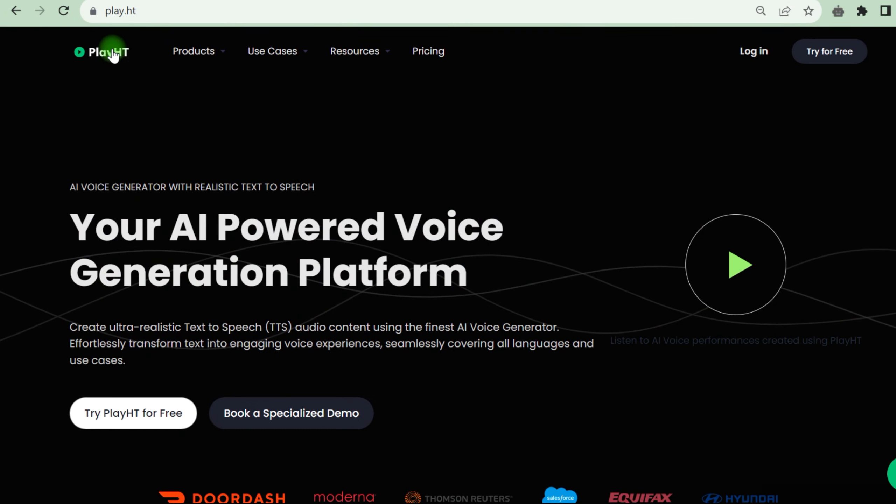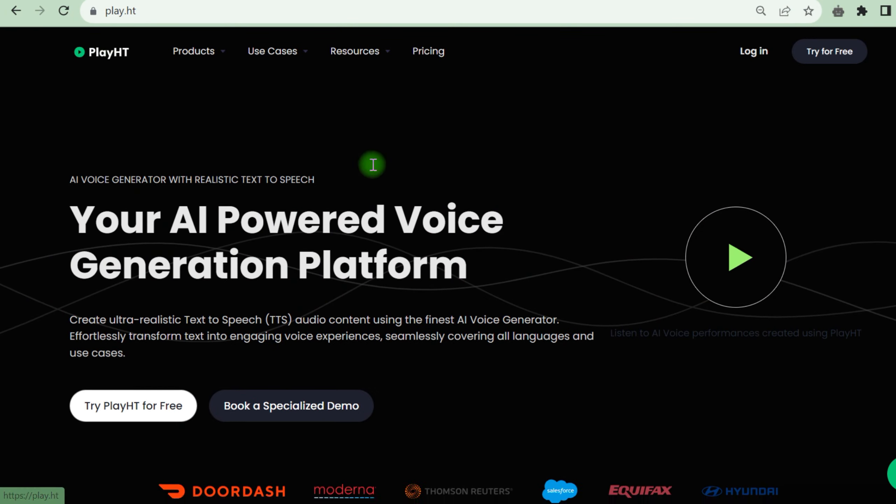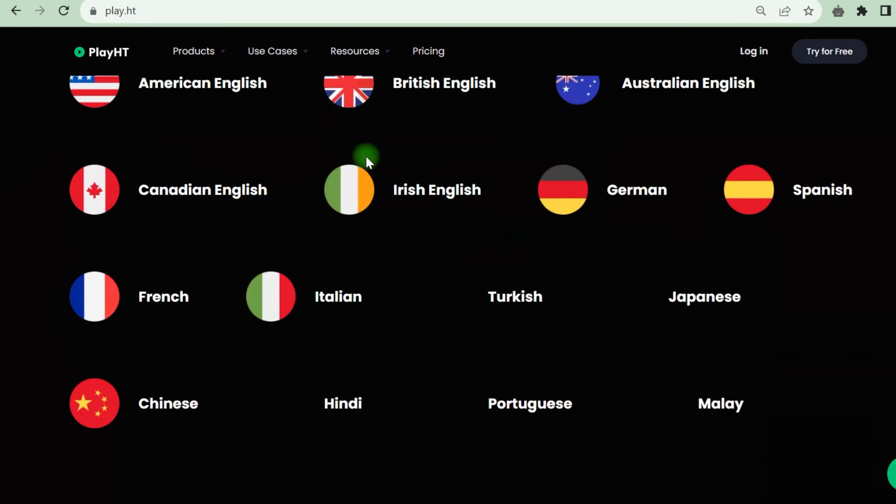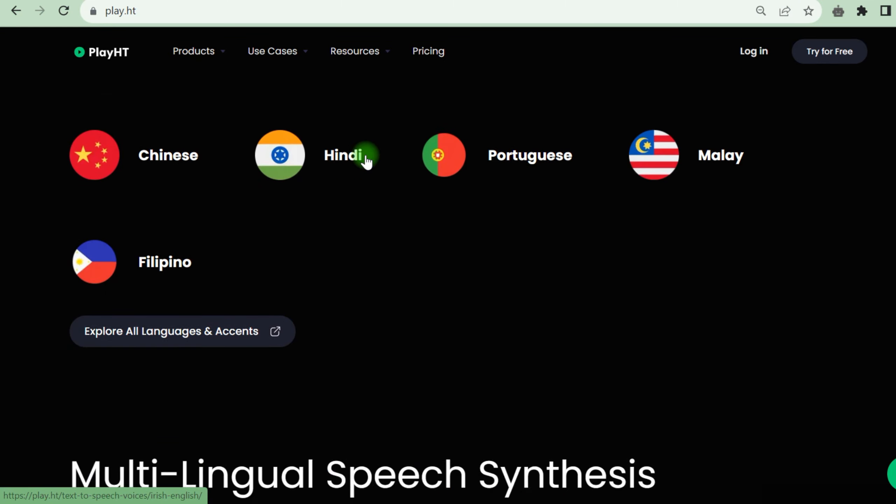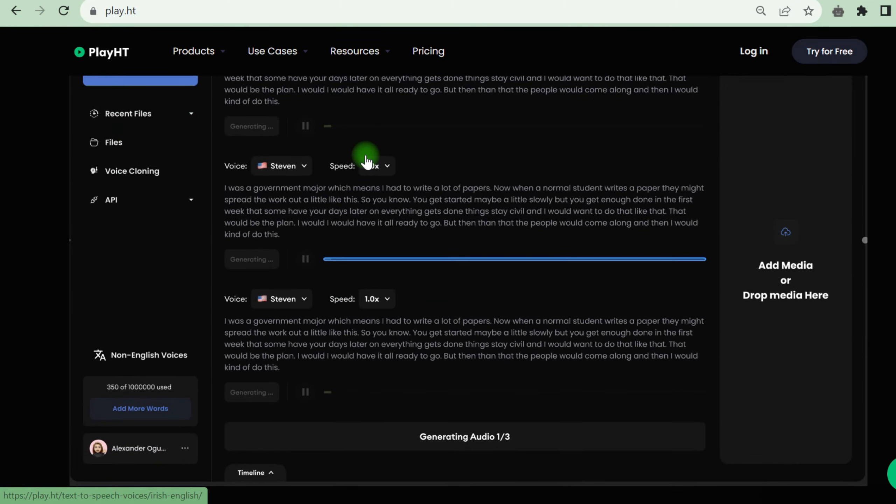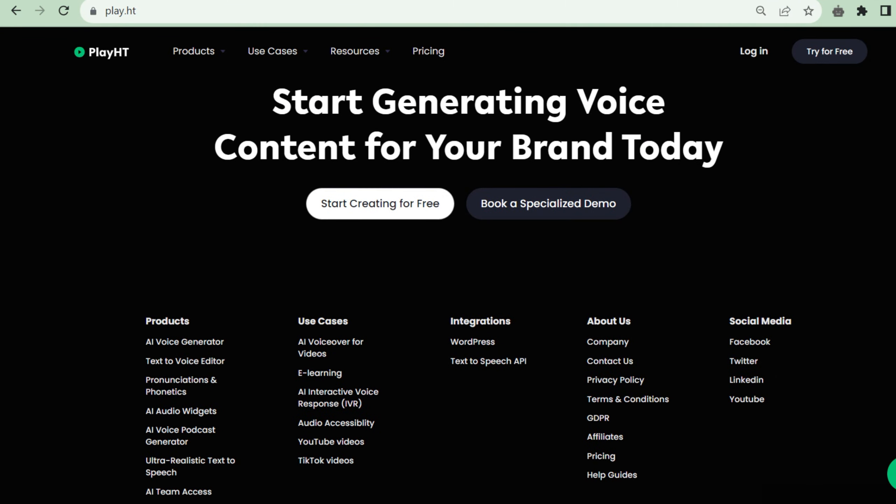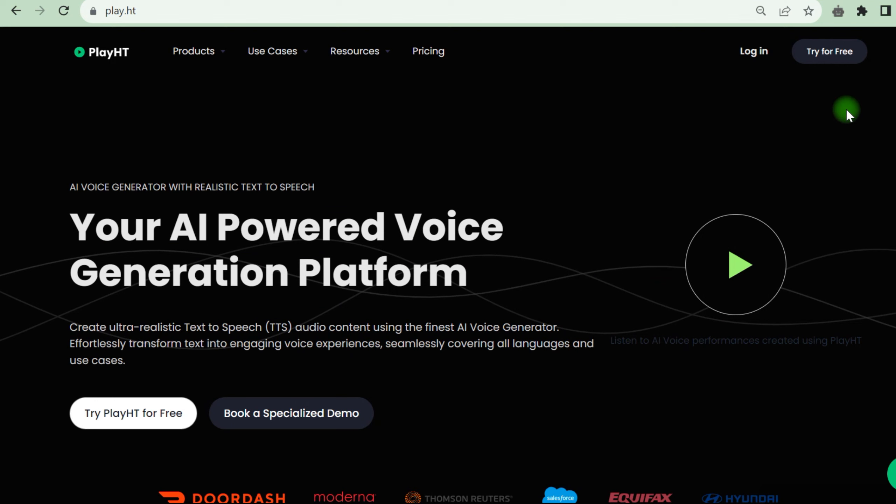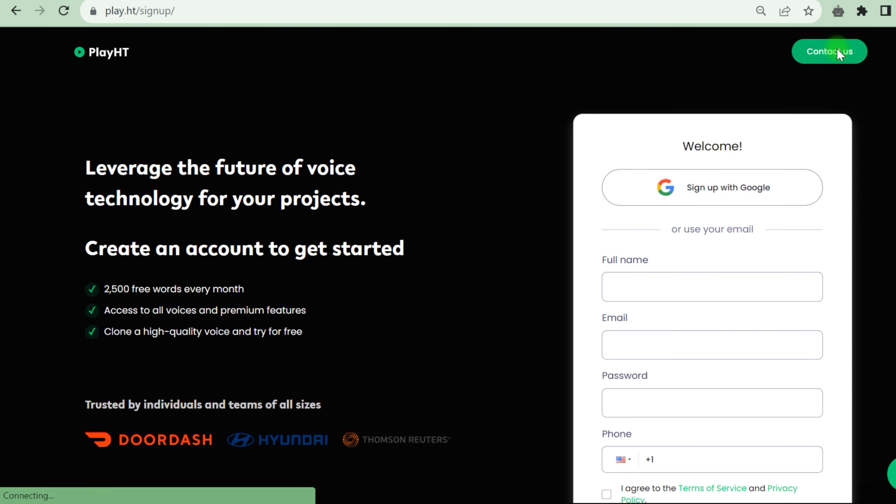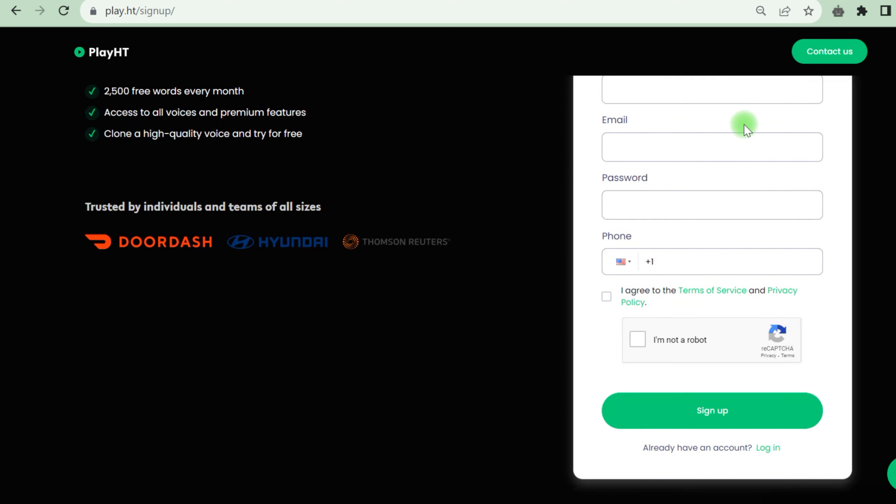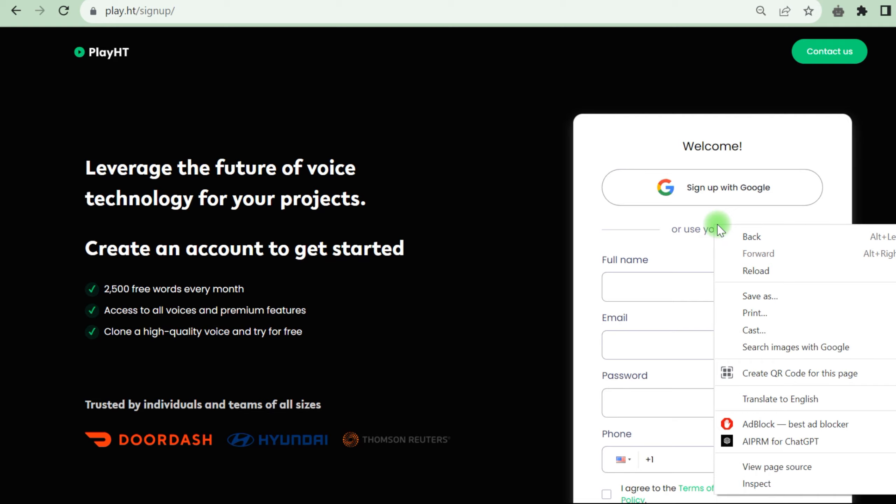In the second stage, we will produce the voice for our video using Play.ht, a text-to-speech AI. If you are new to Play.ht, choose a free period. It has limitations, but the text will be read in a voice of your choice. You need to register or log in with your Google account. I will log in with my Google account.